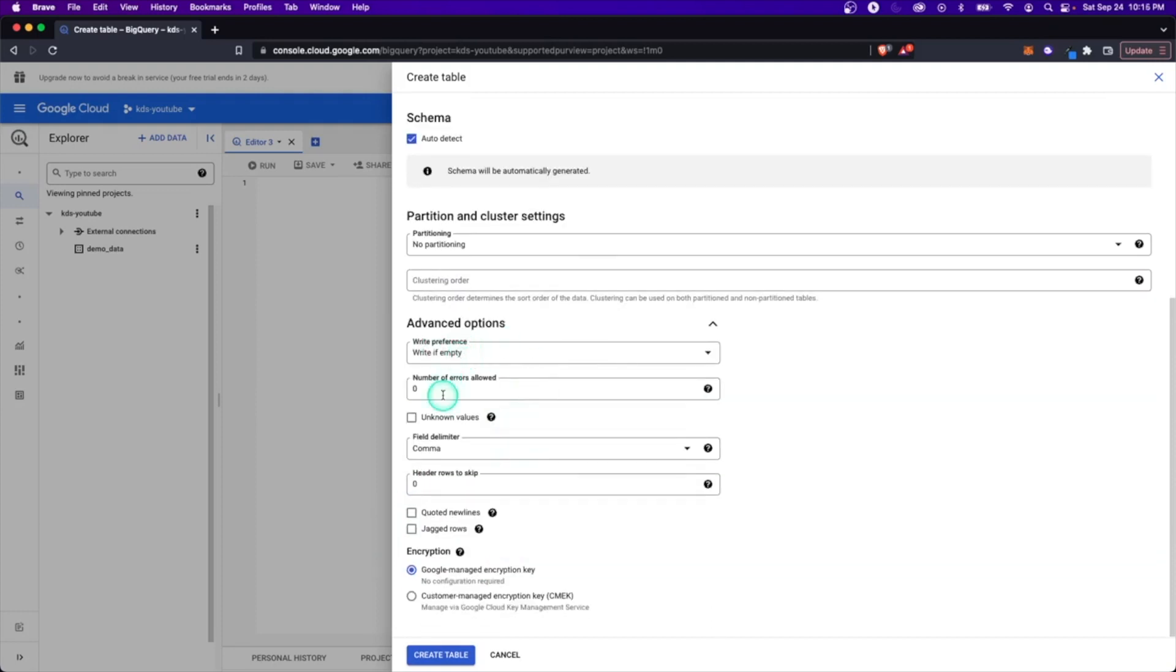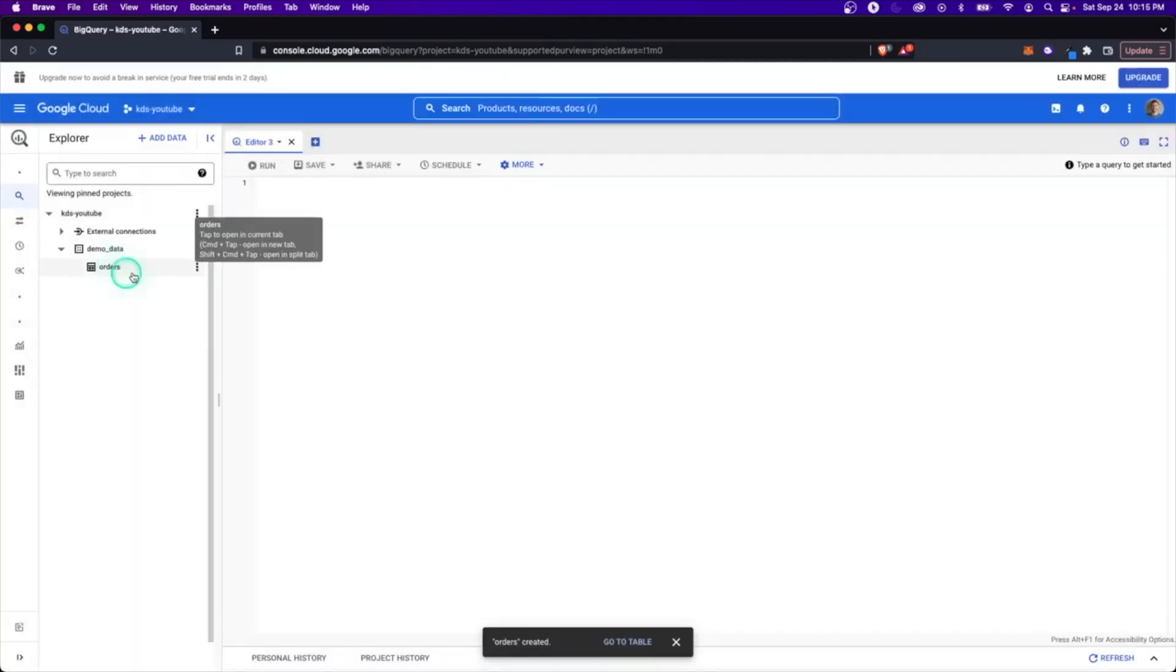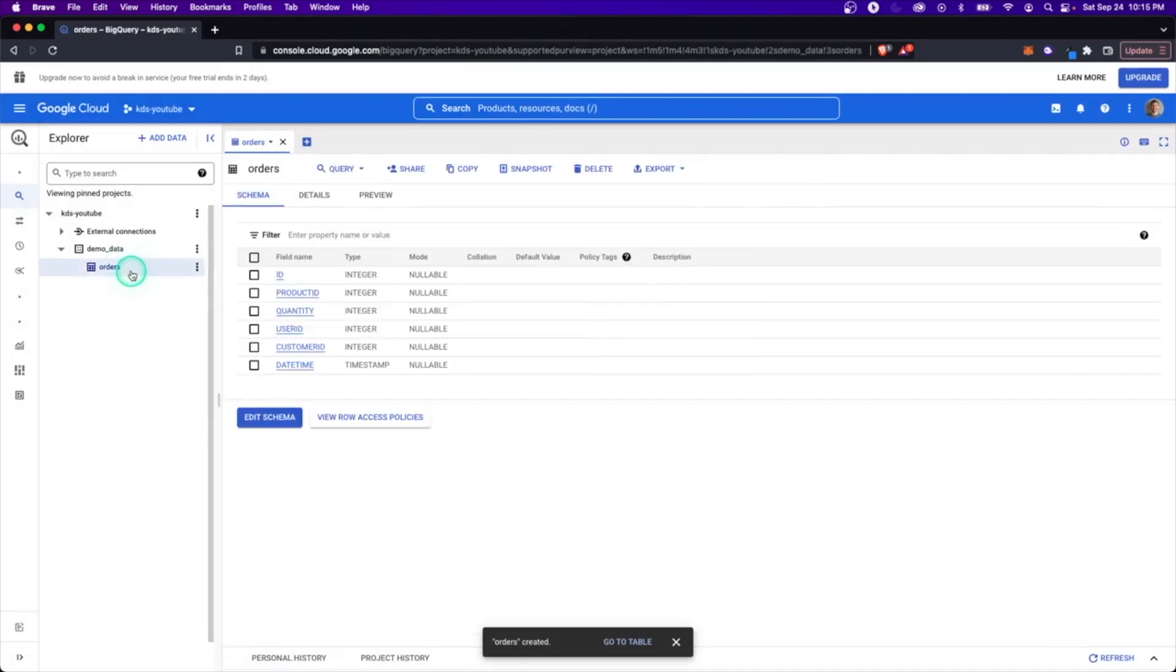Last, there's a couple advanced options. The only one I'm going to do here is skip the first row because I know there's a header there. And let's now go through and create this table. And here it is. So now we have one table called orders. And if you click on it here, you'll see what this looks like.